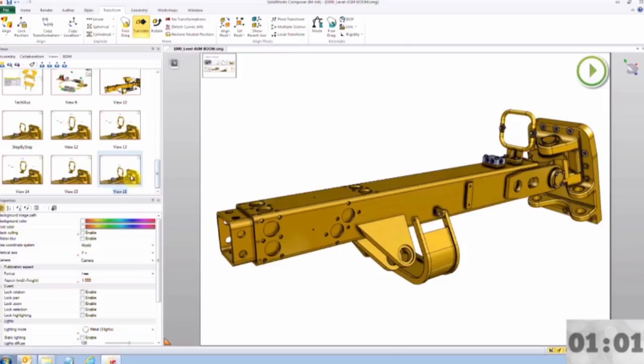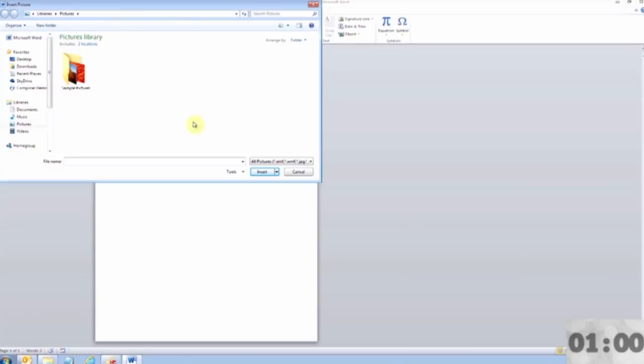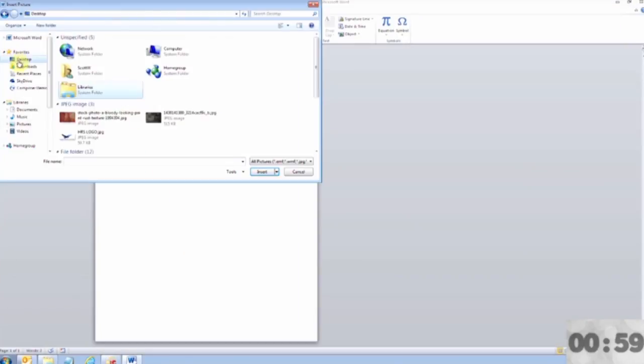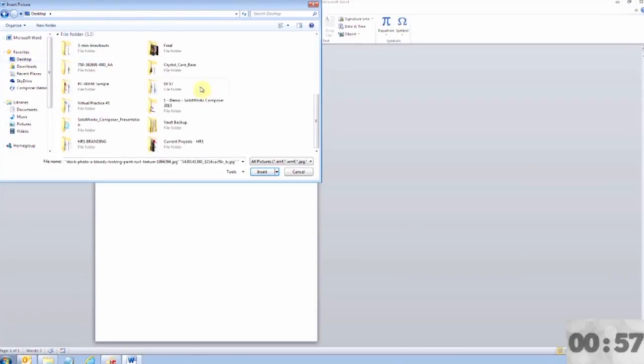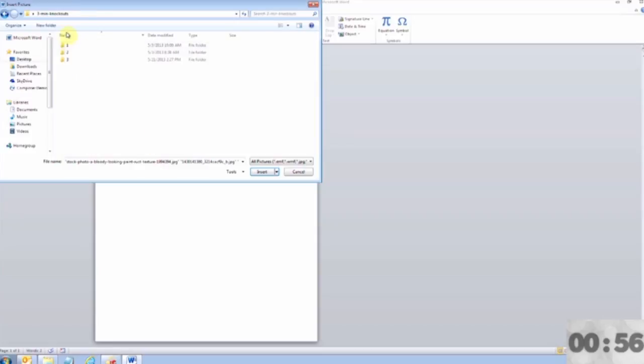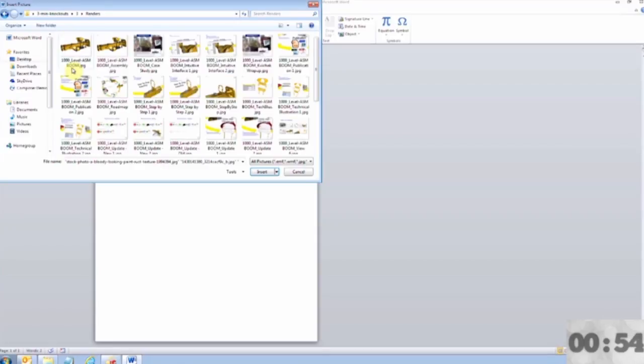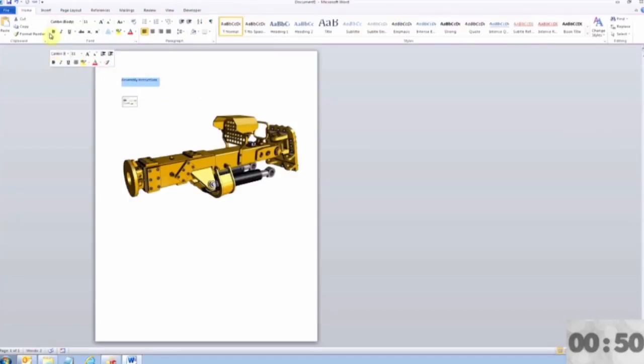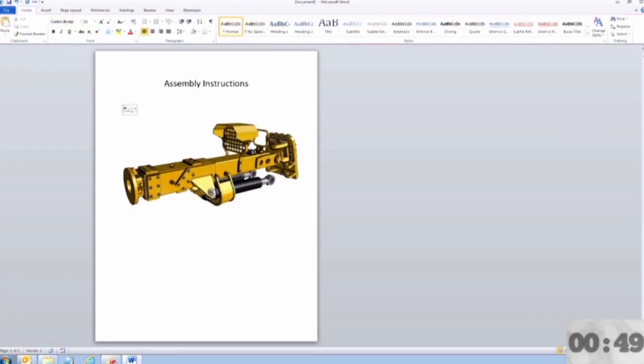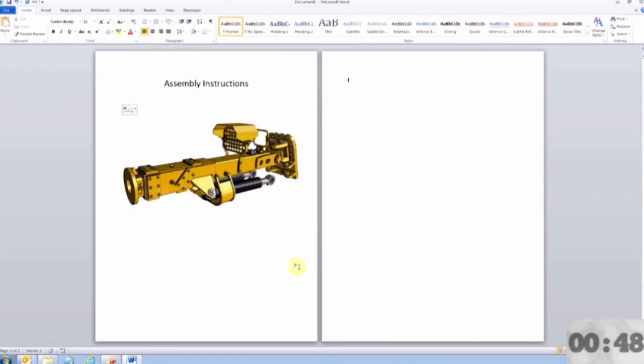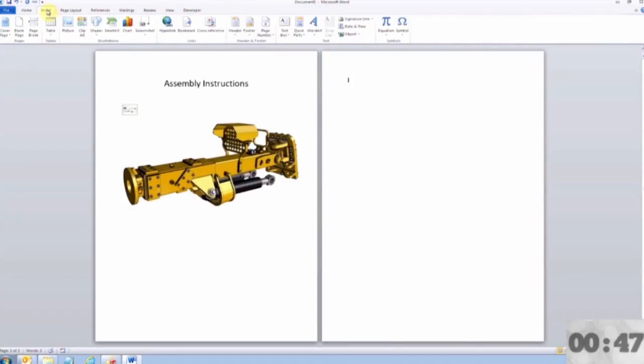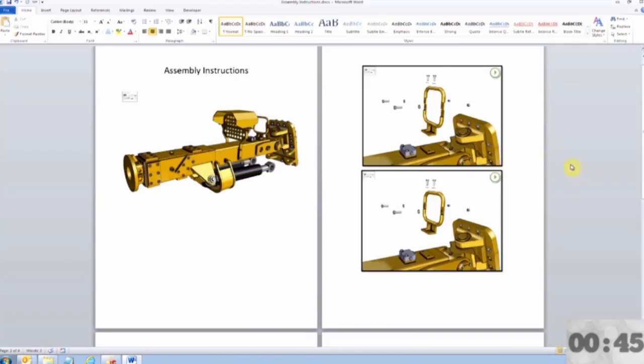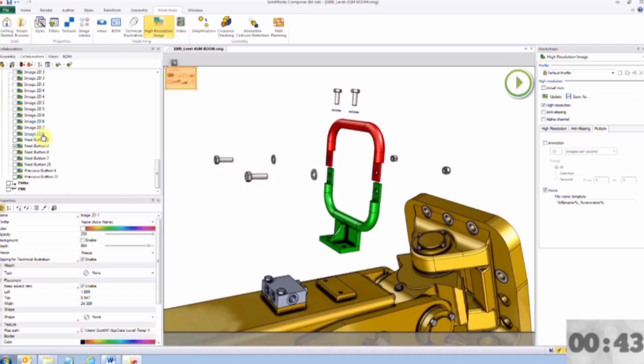The power of SOLIDWORKS Composer comes from the ease of use and the ability to mass publish images with a single command. Here I'm using Microsoft Word to link to the images that are being pushed out from our Composer project. With the ability to link and not embed, this retains the associative link back to our original CAD models.